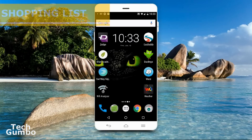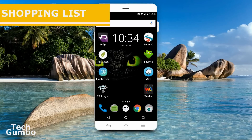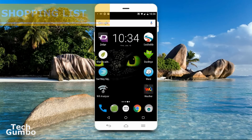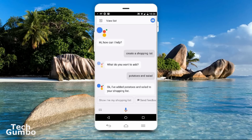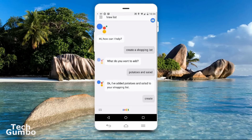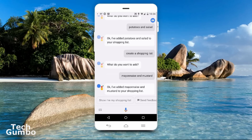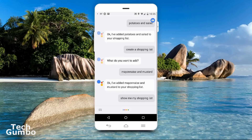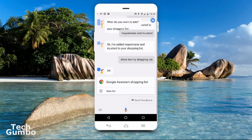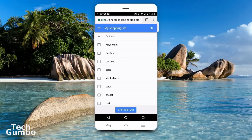If you have a terrible memory like me, the Assistant can create a shopping list. The command is 'create a shopping list.' Create a shopping list. What do you want to add? Mayonnaise and mustard. I've added mayonnaise and mustard to your shopping list. If you want to take a look at your shopping list later on, just say 'show me my shopping list,' and it will take you to an online version of your list.